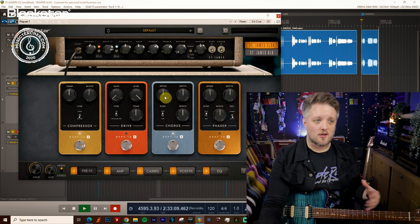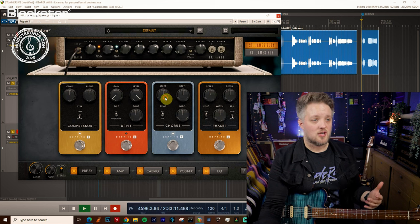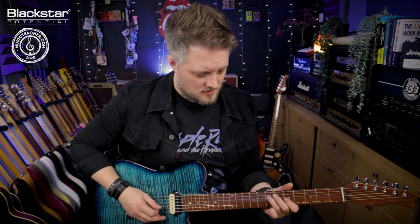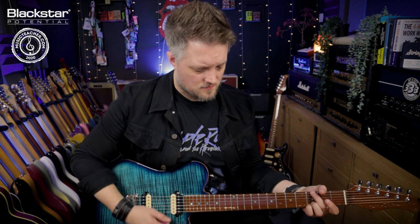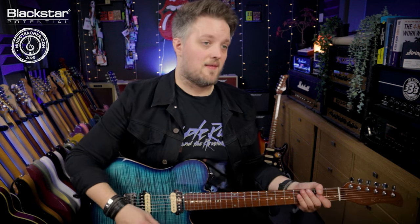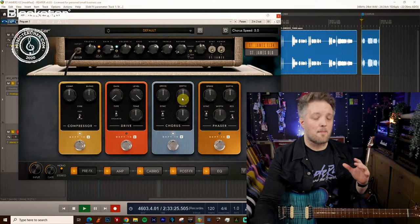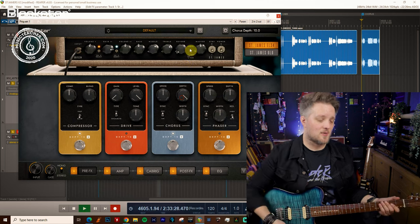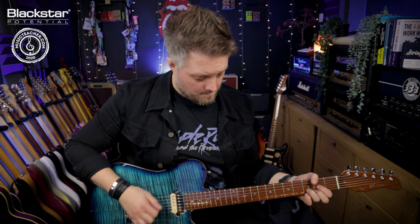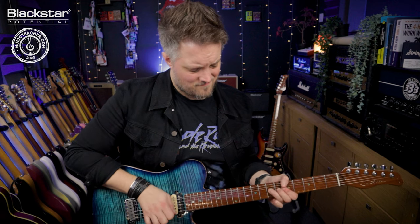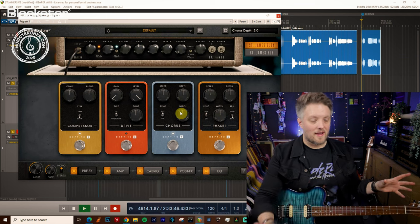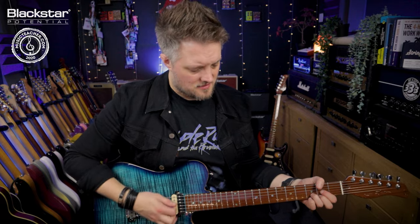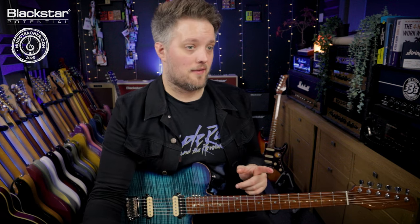So the speed on the chorus is the overall rate that the effect works. So if we turn this all the way up we get a really extreme sound, which is what we don't want in this instance. The depth is how much the chorus modulates. So higher depth sounds like this. Again it's quite extreme so we don't really want that. And the width is how wide the effect is. So on wider settings it sounds like this. That is exactly what we want.